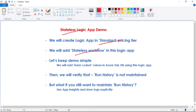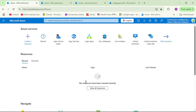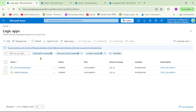Once we have created a logic app, we will add a stateless workflow. We'll keep this demo simple and add hard-coded values into an Azure SQL DB table using this logic app. Finally, we will verify that the run history is not maintained. If you still want to maintain run history for a stateless logic app, you have to use App Insights and store your logs explicitly from within your logic app, which we'll cover in upcoming videos.